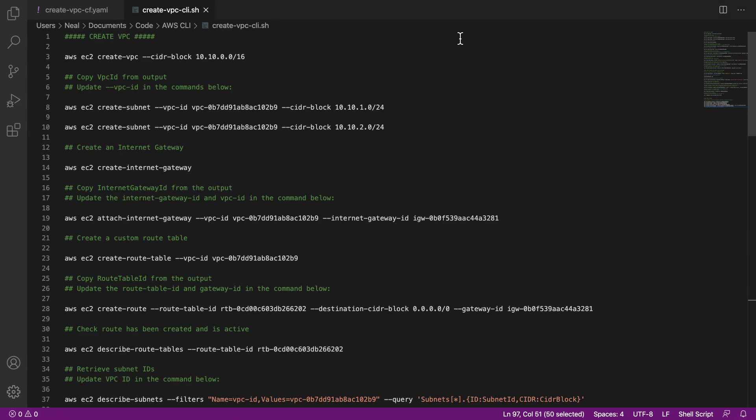So also, you'll need this file to be open. This is a file which you'll find in your course download, AWS CLI create VPC dash CLI dot sh. So open this file. And as you go through this file, you'll find that you need to update some values.